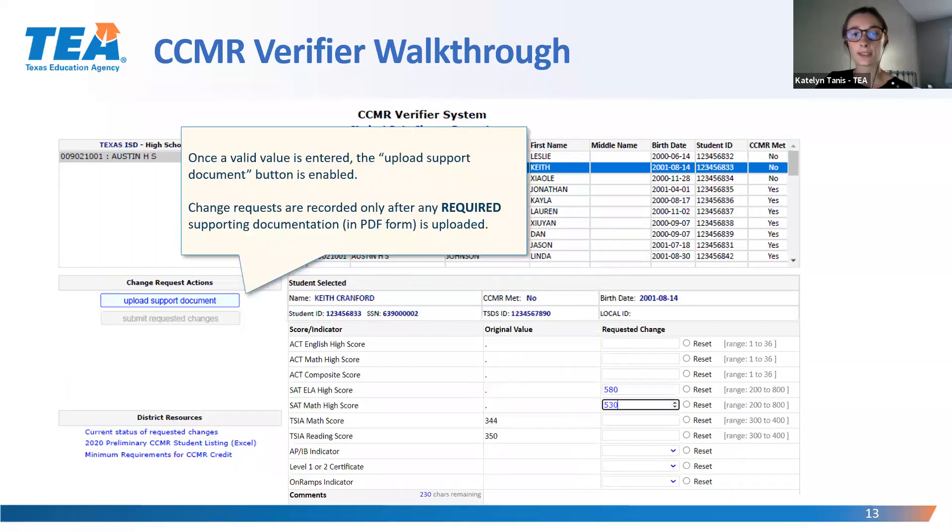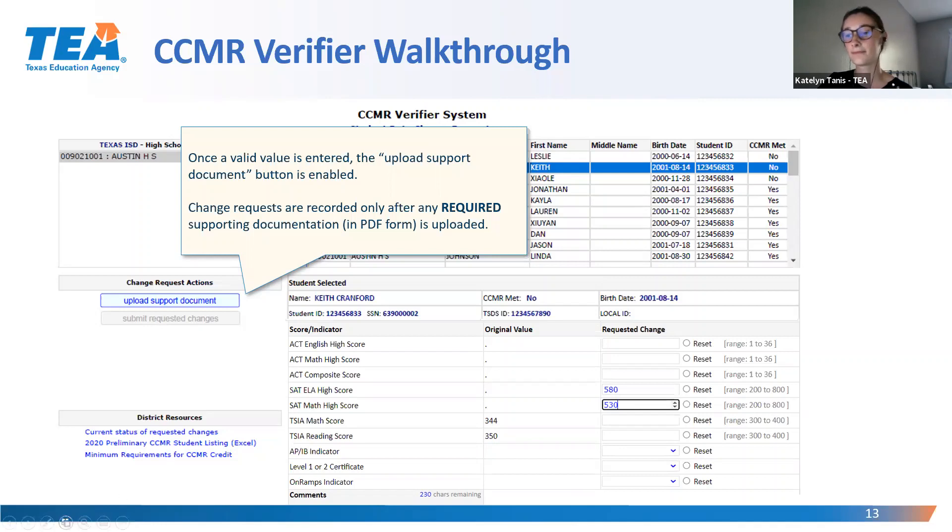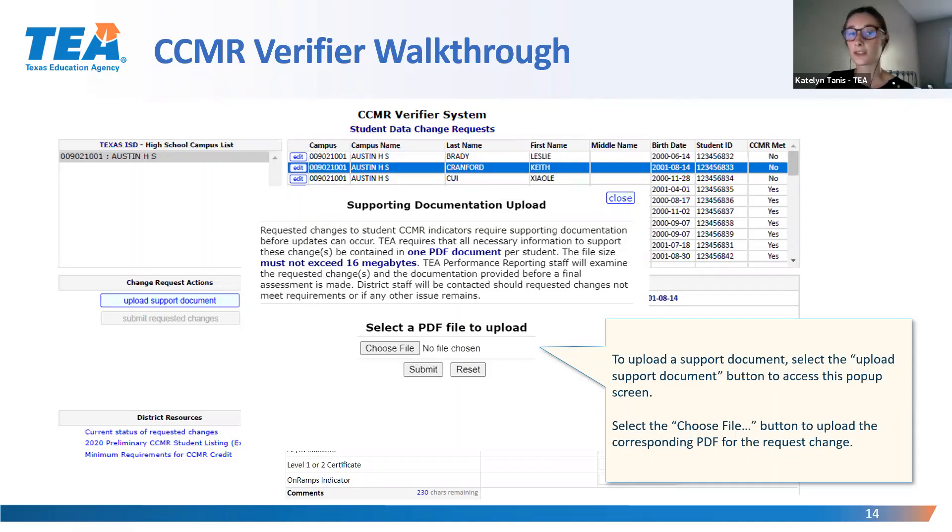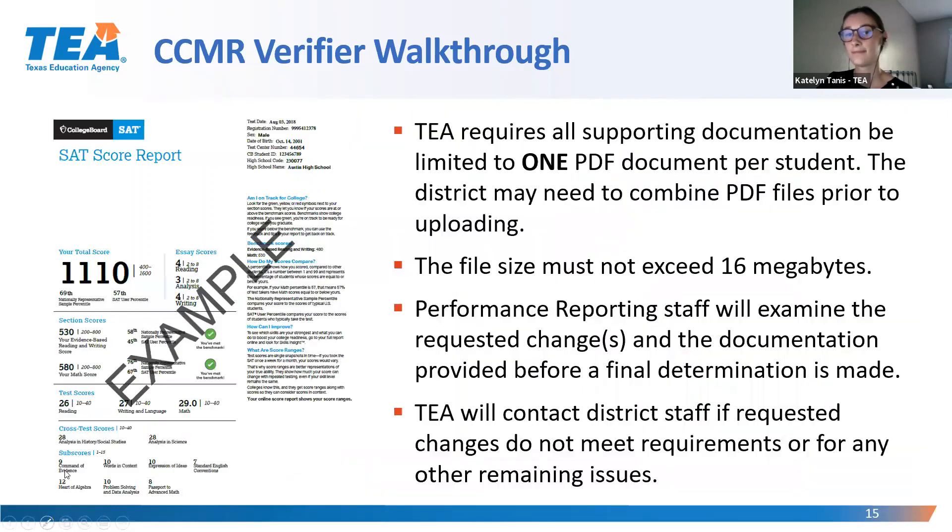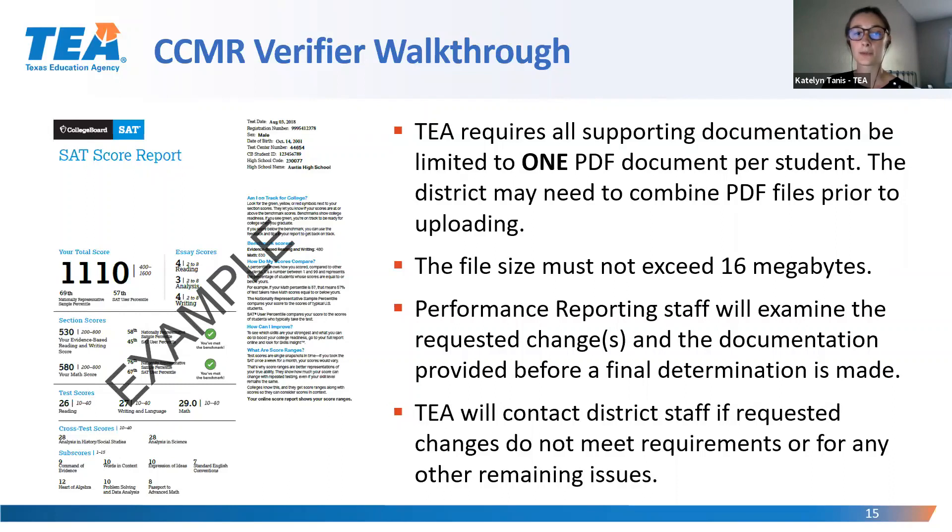Once you've entered a requested change value, the Upload Support Document button will become enabled. Your request to change the student's score will not be recorded until after you've uploaded supporting documentation in PDF form. To upload supporting documentation, select the Upload Support Document button, then select Choose File. As a reminder, you will need to upload your document as one PDF, even if you have multiple scores or multiple documents to upload for one student. The file size cannot exceed 16 MB.